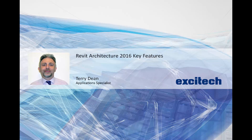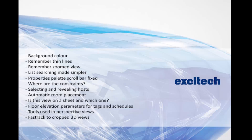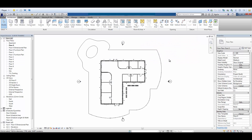Hello and welcome to XI Tech software update video. My name is Terry Dean. I'm one of the application specialists here and I'd like to run you through some of the new features you'll come across within Revit Architecture 2016. The first of those is the ability to change the colour of the background to anything other than black and white.